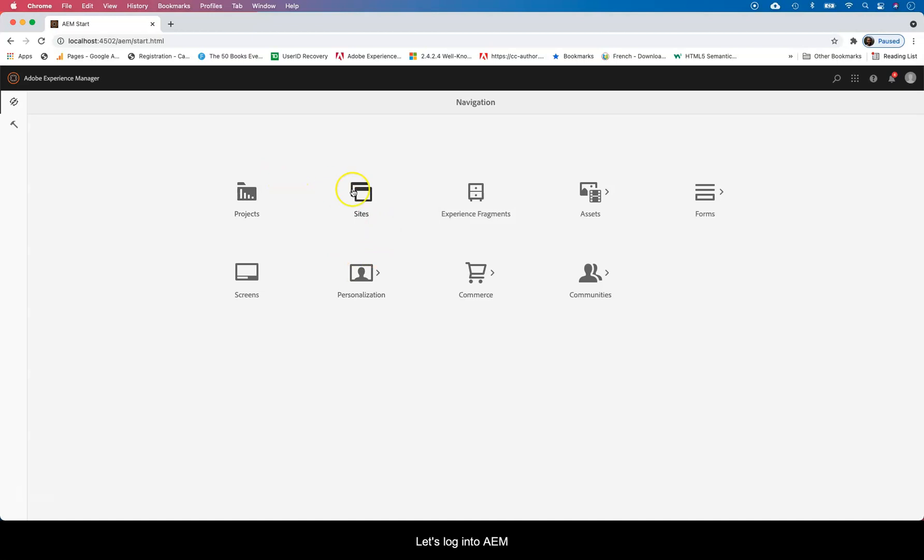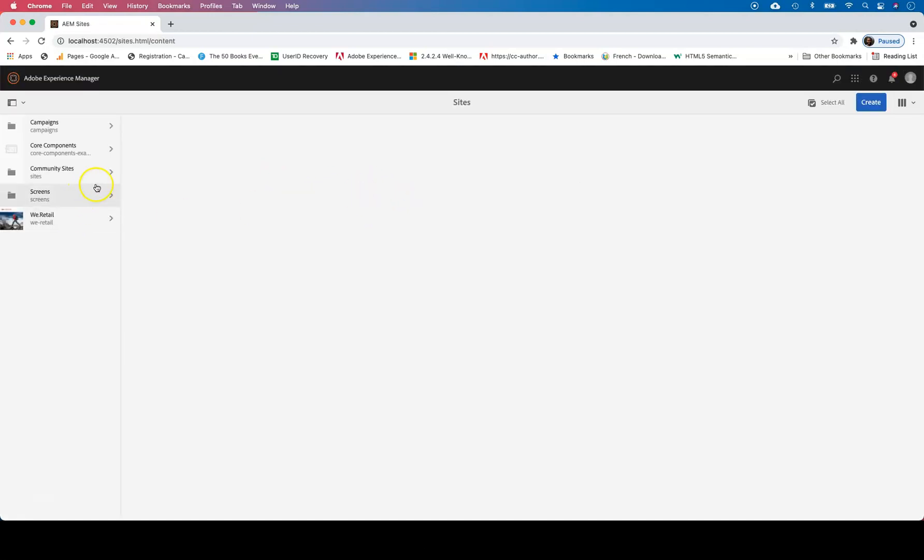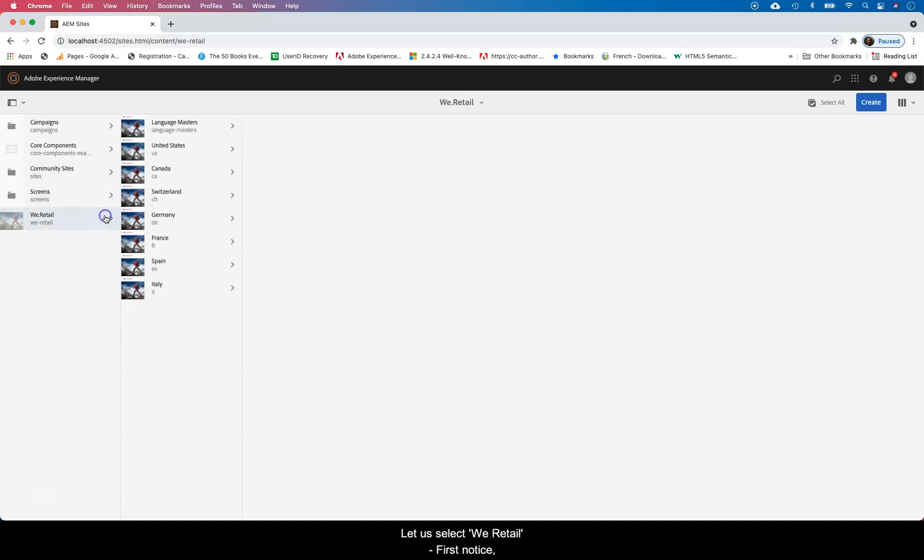So let's log in to our AEM instance here. Let's look at sites. Let's go to WeRetail. First let's notice one thing: Language masters.